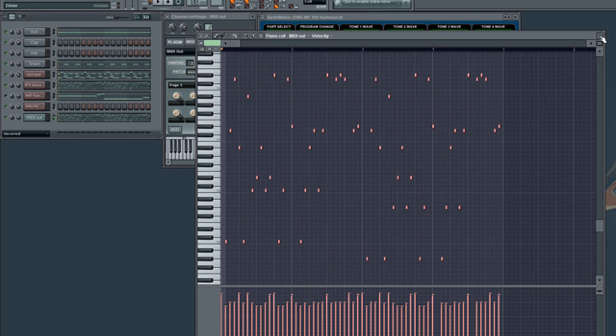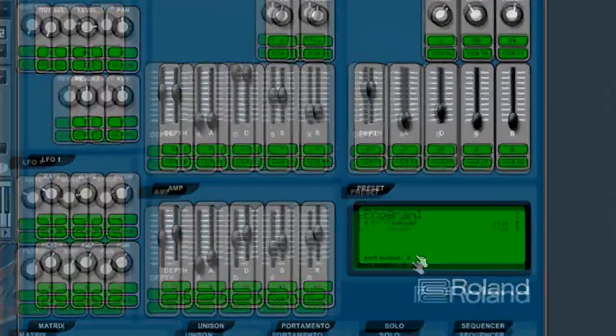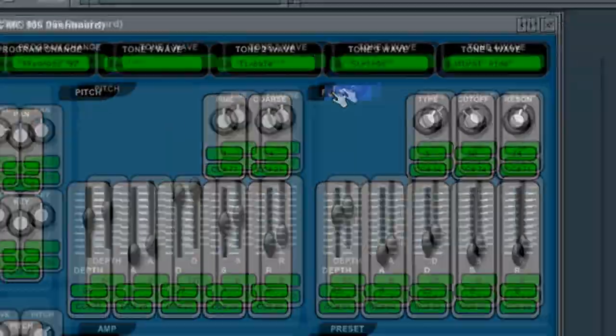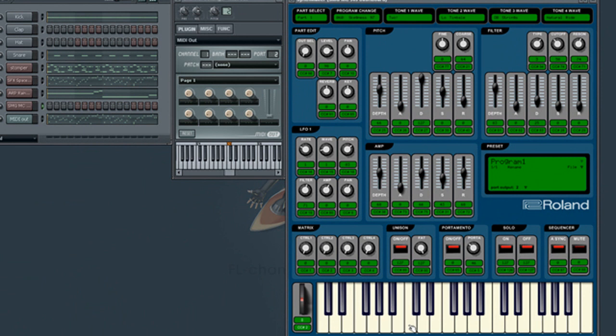The FL SynthMaker dashboard port settings should also be set to 2. Just showing you in case. All done.